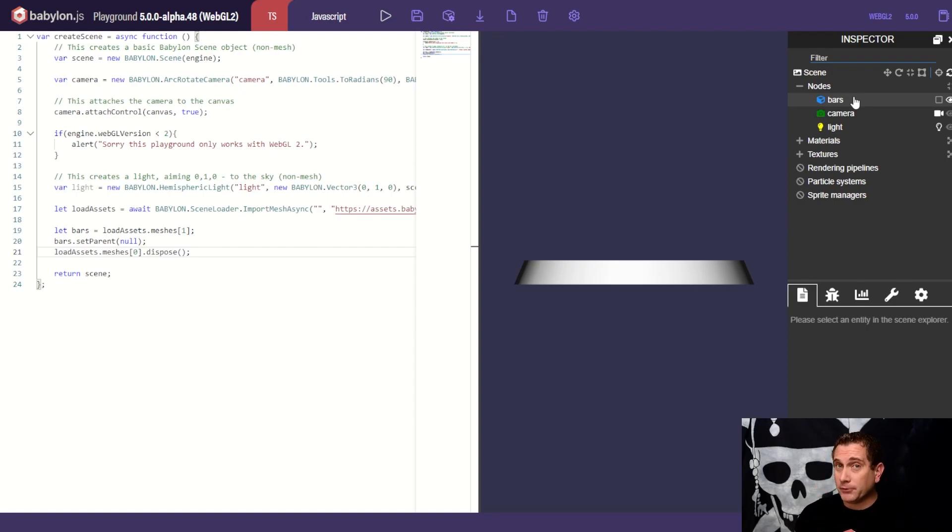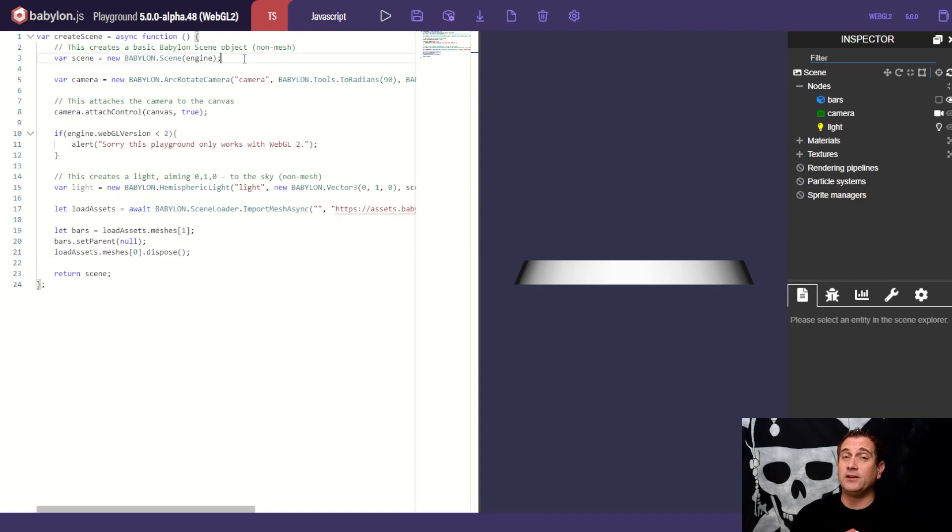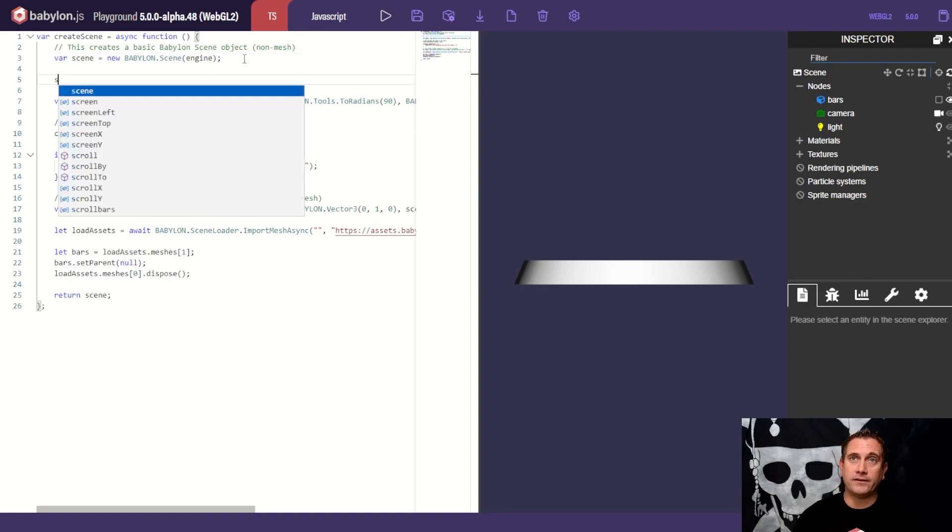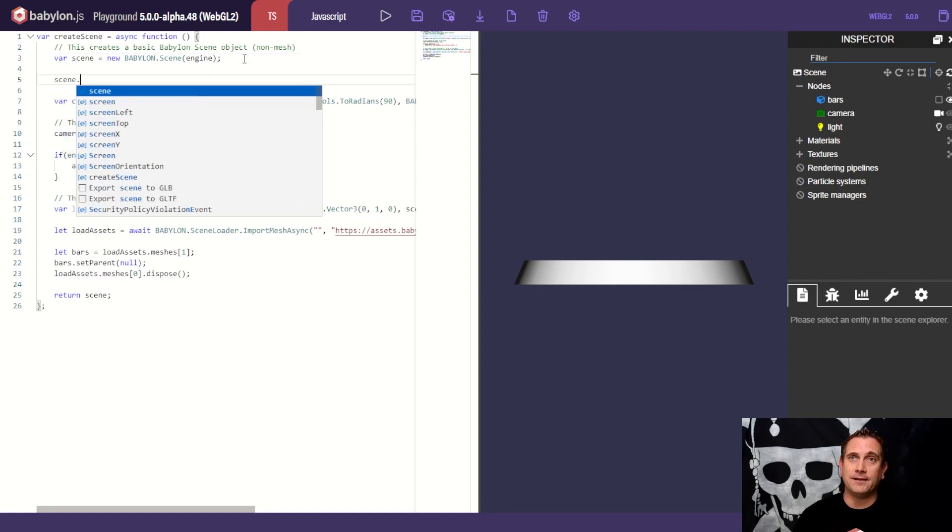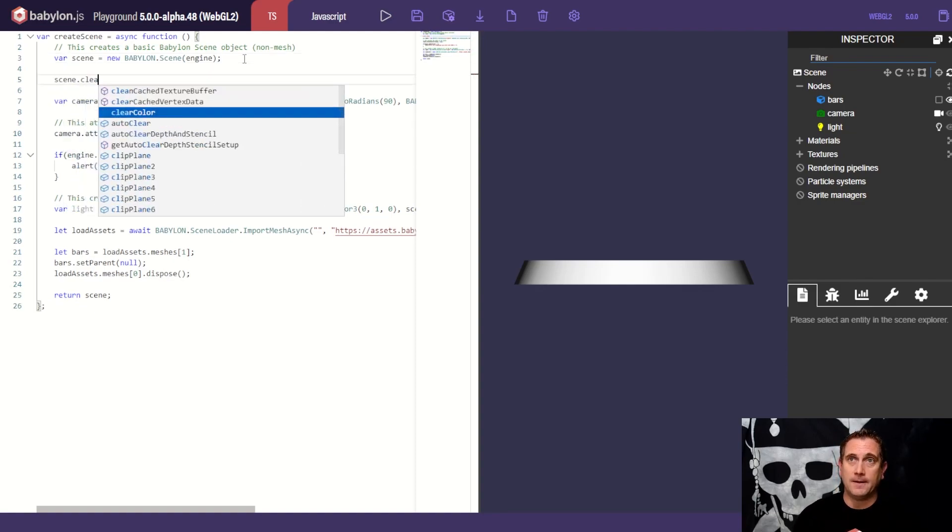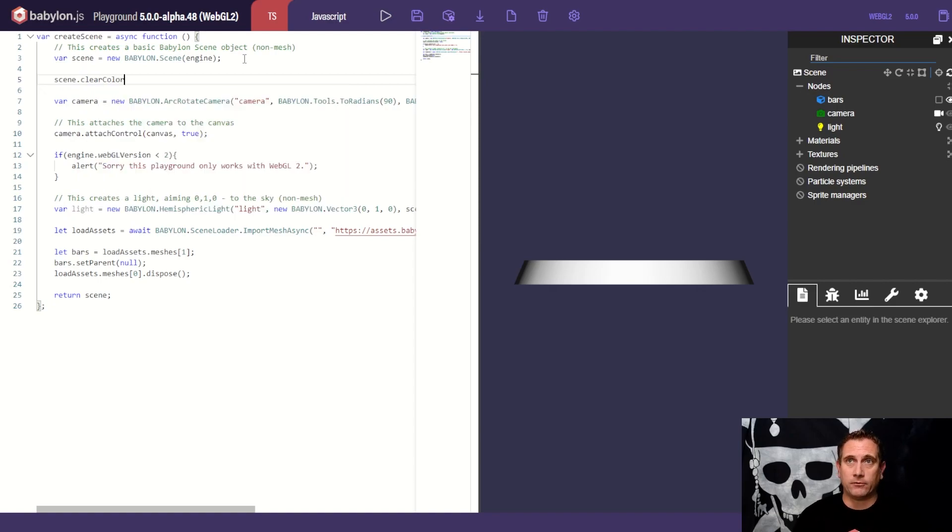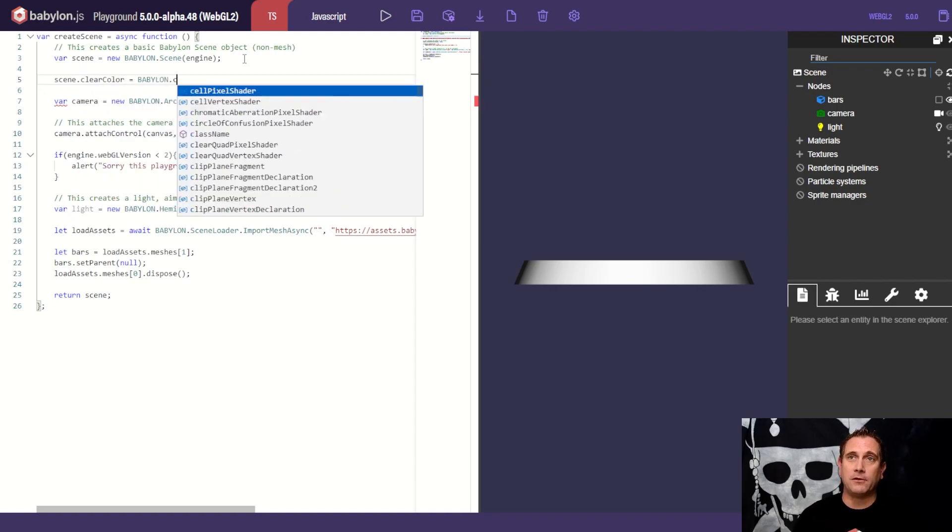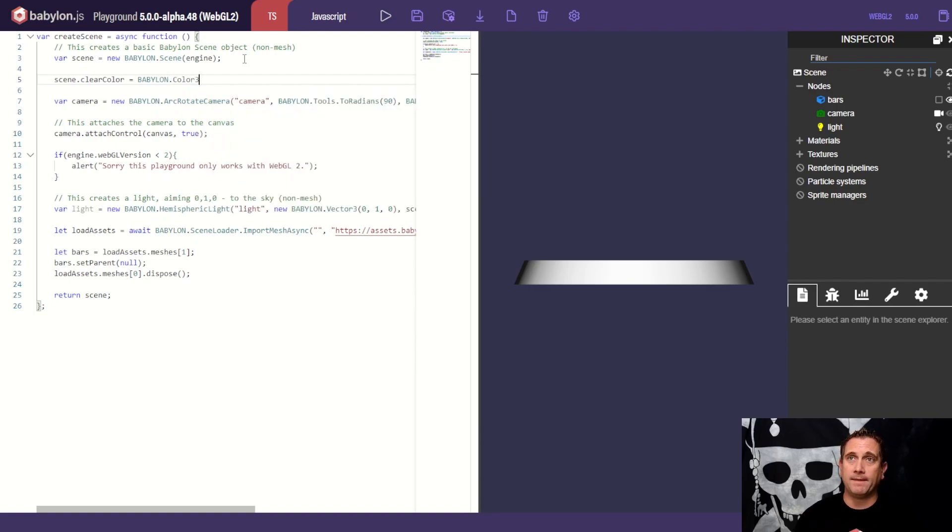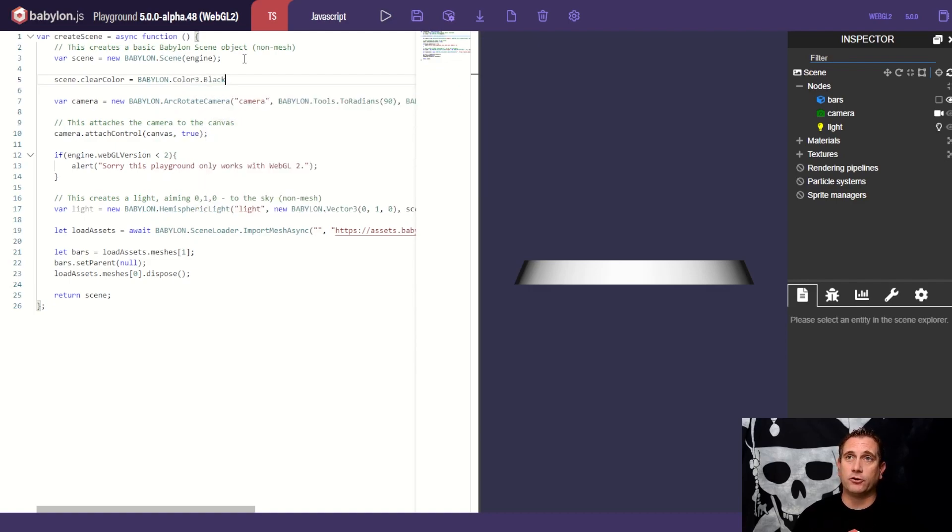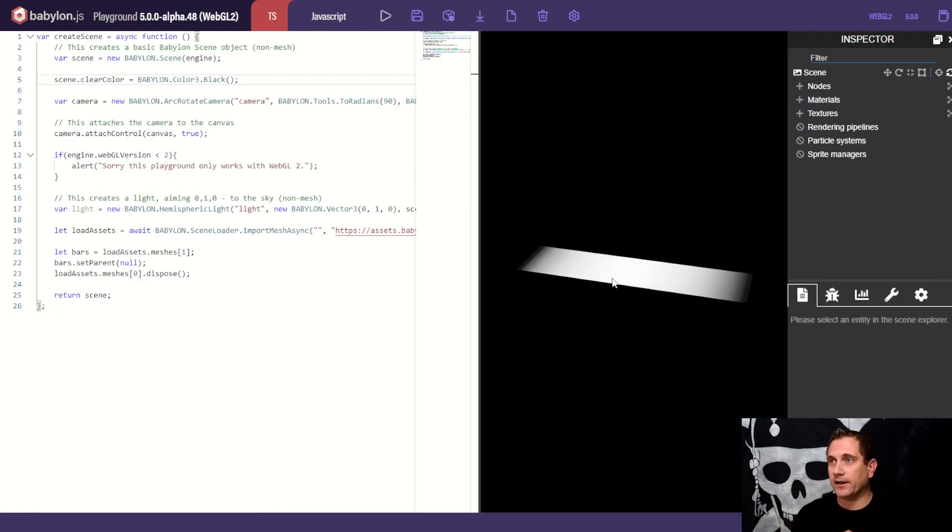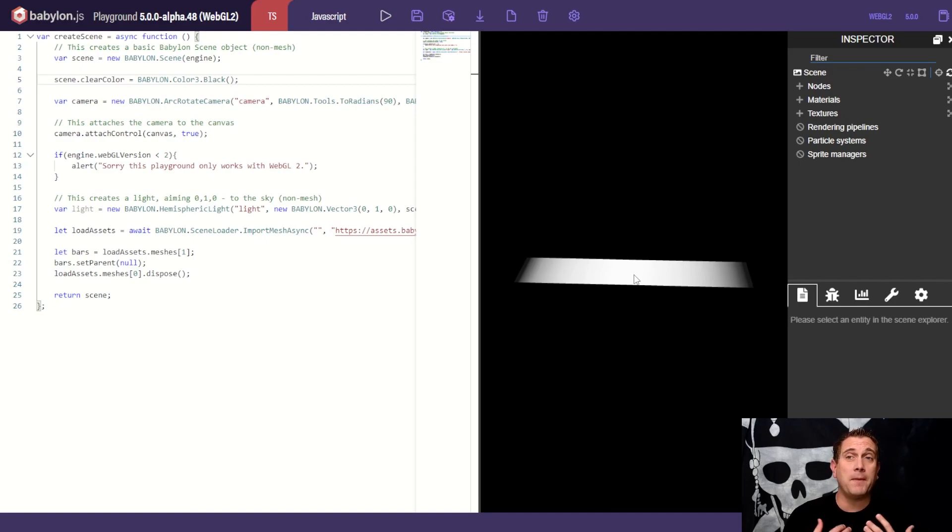But I have an ugly blue background. So let's quickly change that. That's super easy. Right after we have created the scene itself, we're going to say scene dot clear color. That's the background color. And we want that to be equal to Babylon dot color three. And then we have a helper function that can return black for us. And so now when I hit play, boom, I now have that black background and I can pivot it around. Awesome. Okay. We're making good progress.